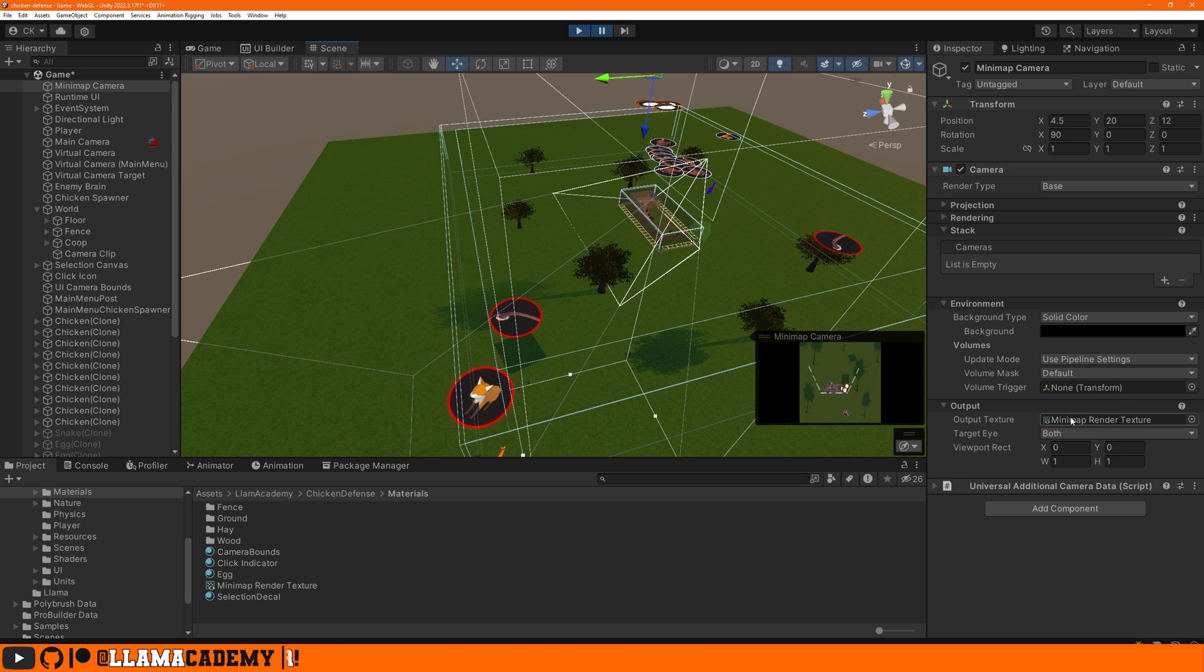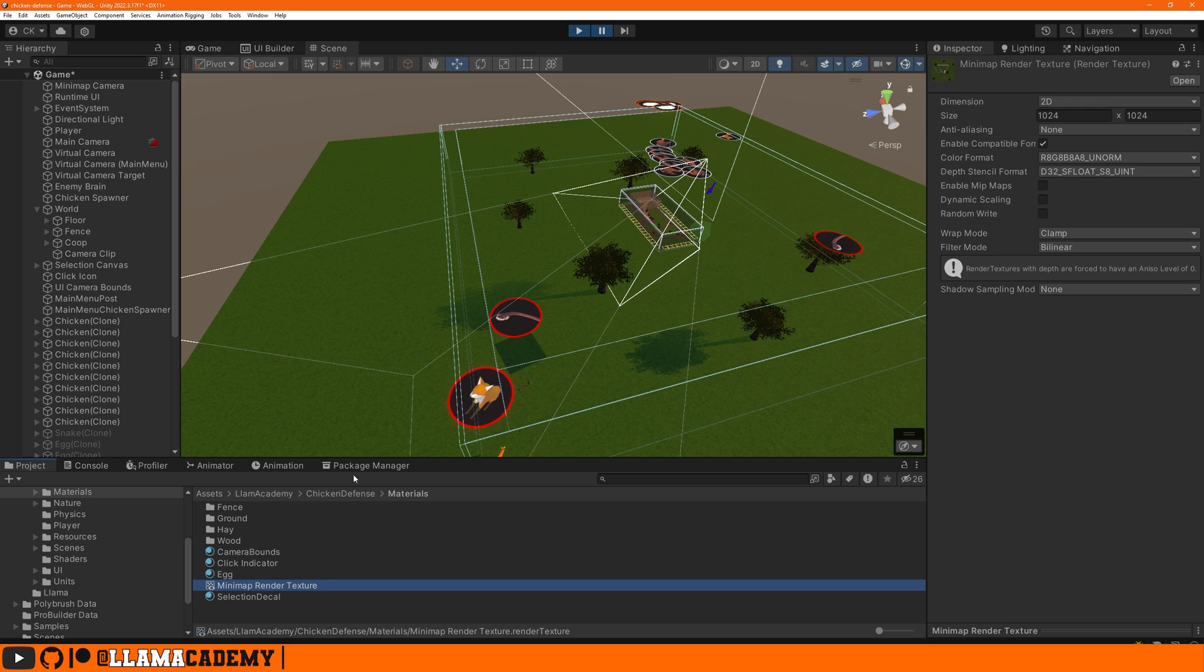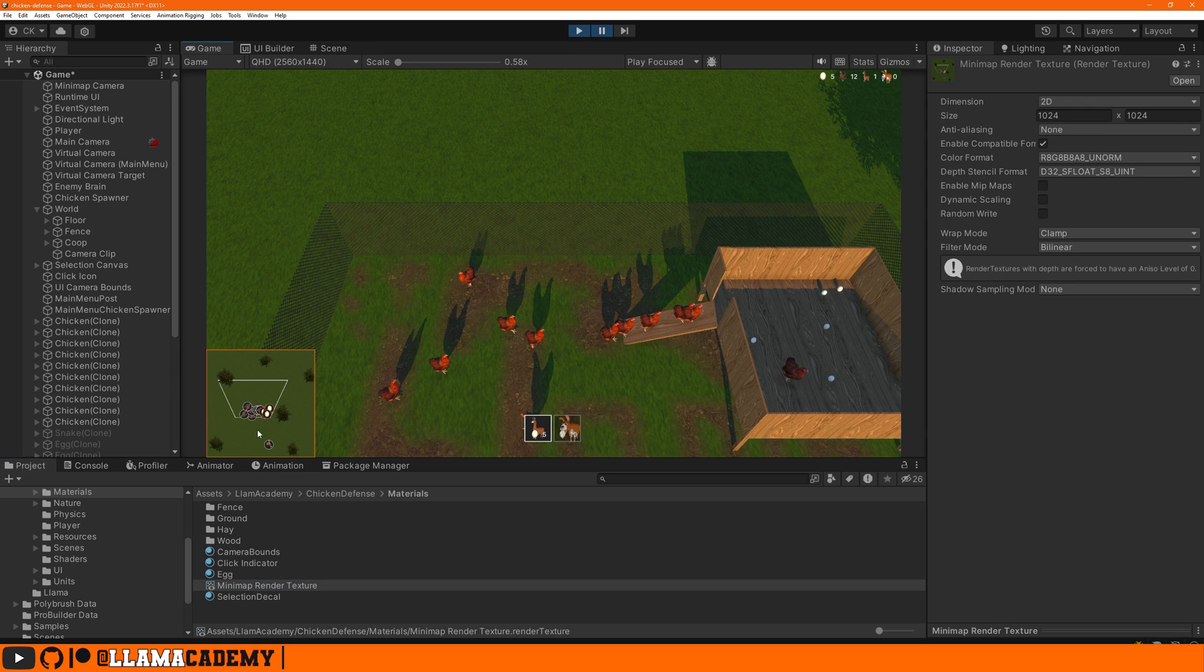So that's how we get something to display onto the UI. We have a texture. This is the key piece. The key output that we get is this camera, whatever it's seeing, instead of rendering on screen, we're rendering it to a texture. Now we can take that texture and display it here on our UI.